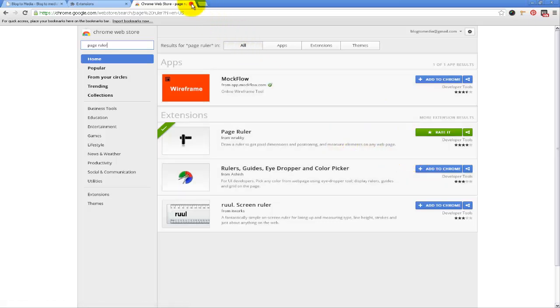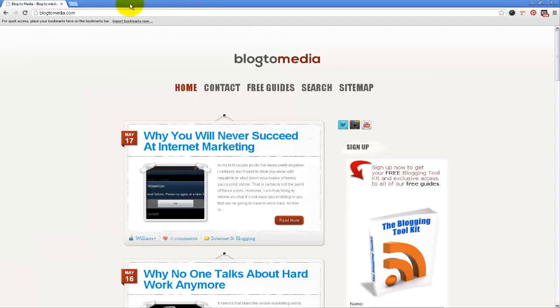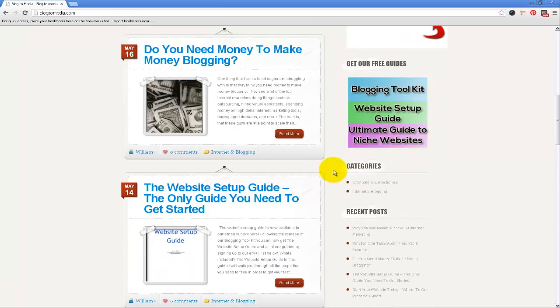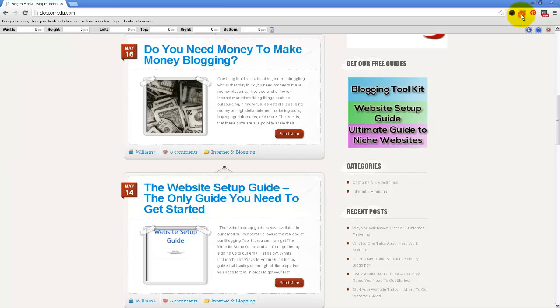Now I'm going to jump over here to my website at blog2media.com. Let's say I want to measure this graphic right here because I want to create another one just like it, but I'm not sure of the dimensions. What I can do is come up here and click on the Page Ruler extension.